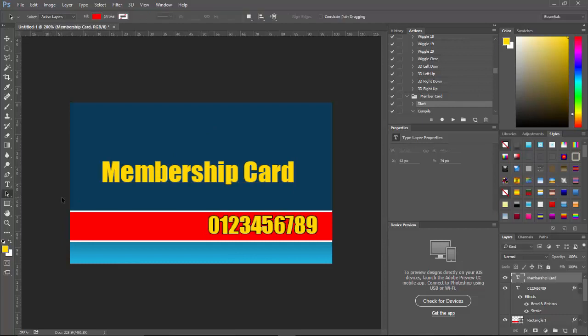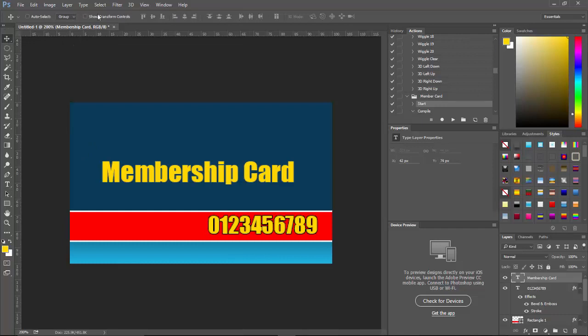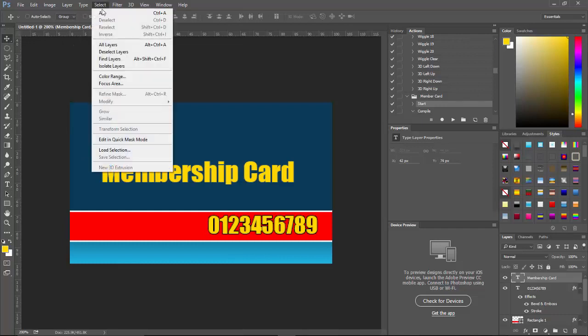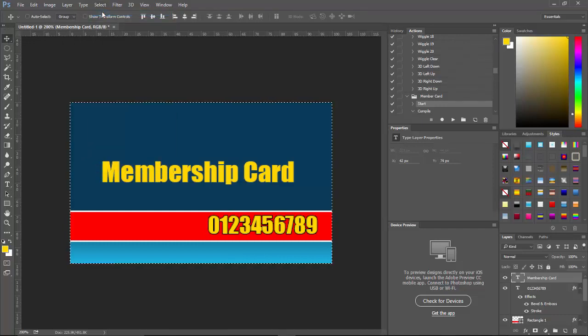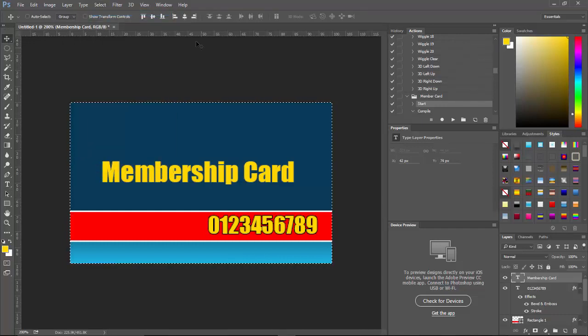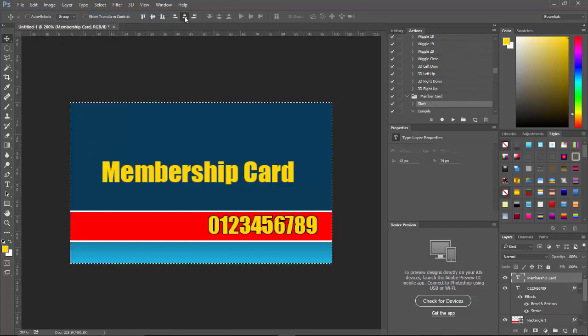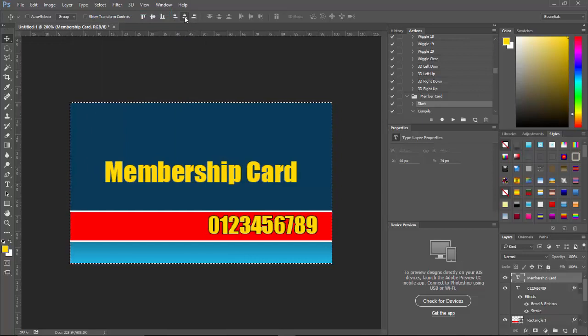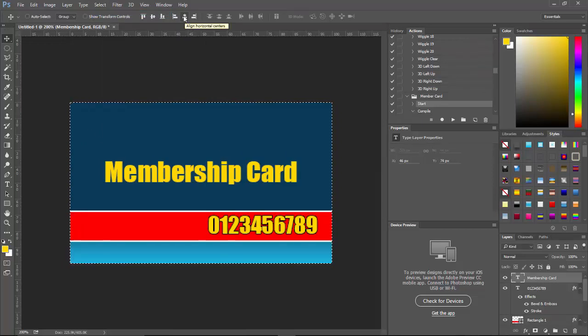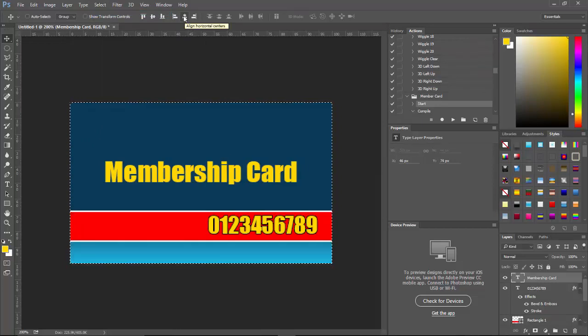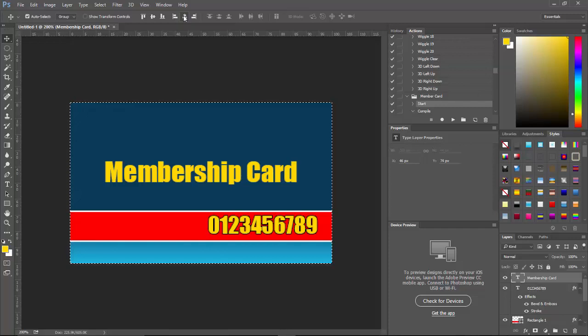So let's just go ahead and make sure that this is centered. And I want to center it this way. I don't want to center it... it doesn't matter if it's between up and down, but I do want to make sure it's in the center of the card there. Press Control+D.